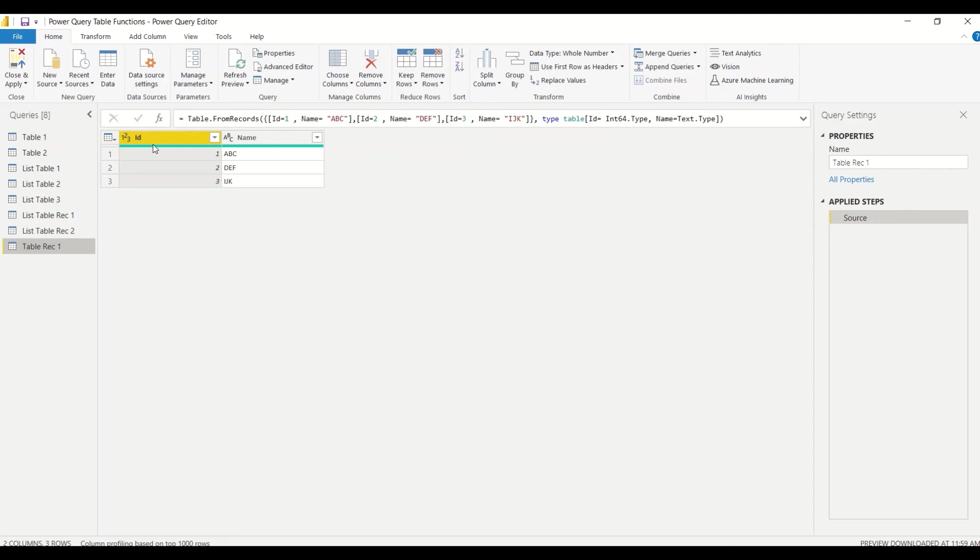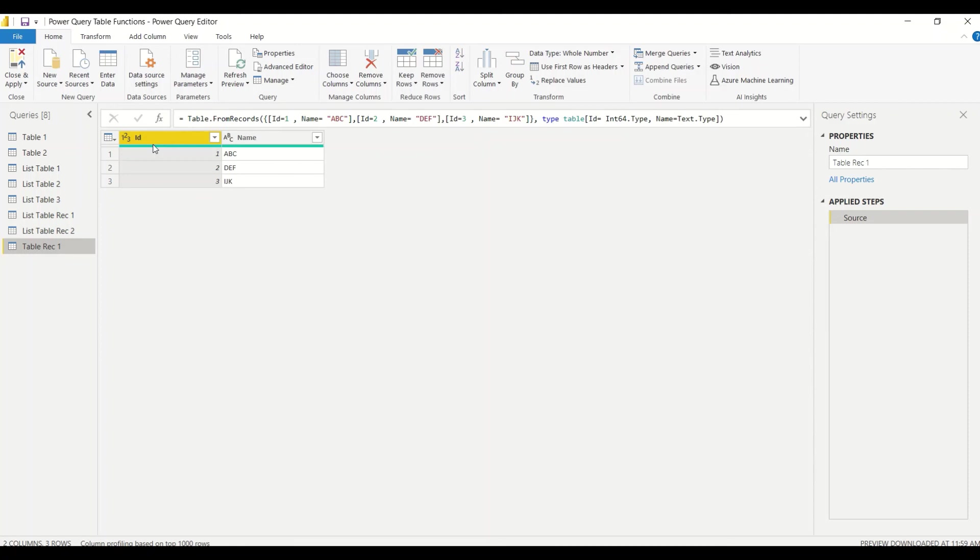In this manner you can create a table from a list of records. You have a list of records, you can manually enter those records and create a table out of it. Go ahead and try that out. Do let me know what else you want me to cover in this particular series.